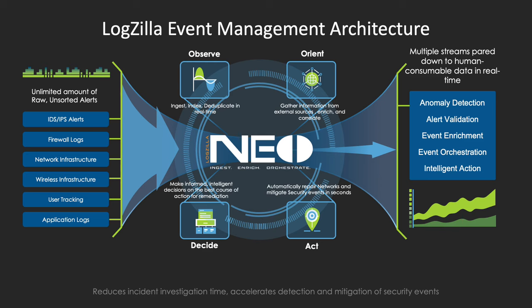The desired outcome is to be able to pair multiple streams of information down to human consumable, actionable data.